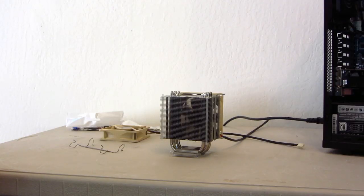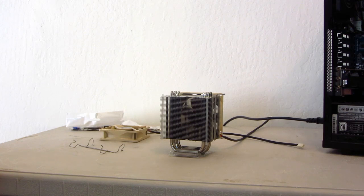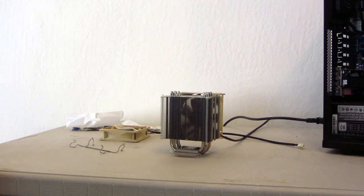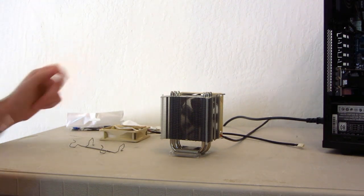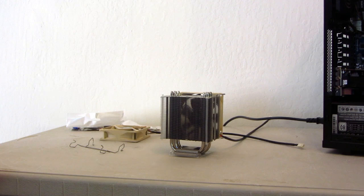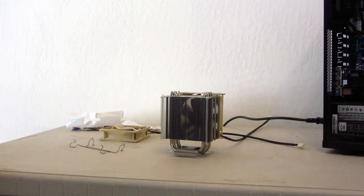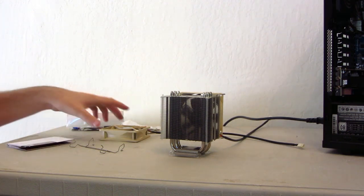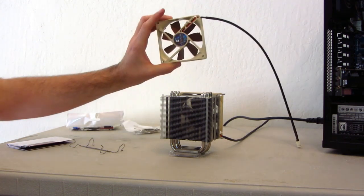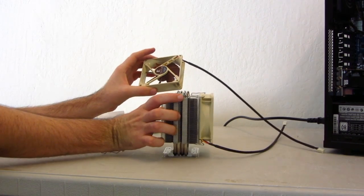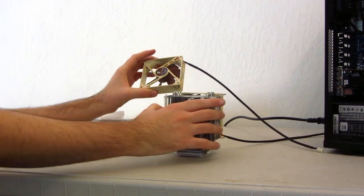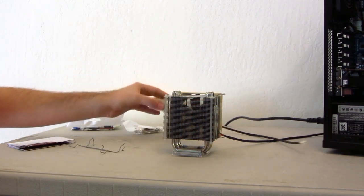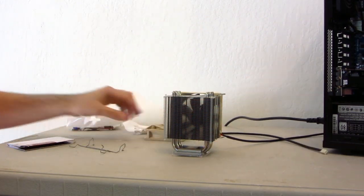I'm going to go ahead and start off with the Noctua NH-U9B-SE2. I'm just going to show you what it comes with. It comes with quite a bit. First, it comes with two of these fans. I've already got one installed on one side. But it comes with two 90mm fans.